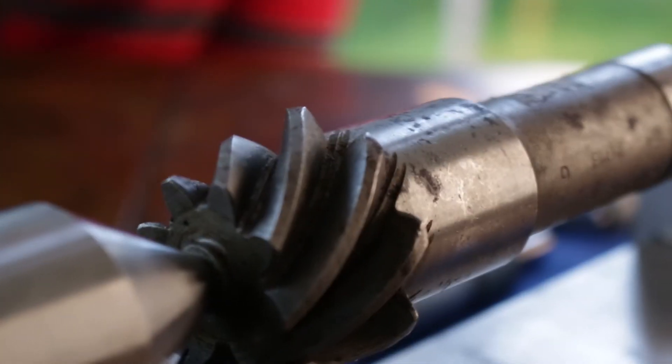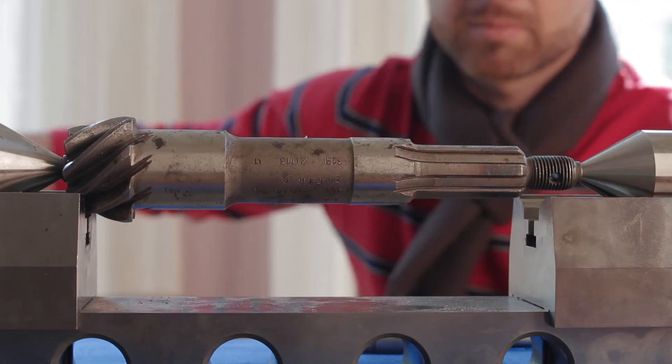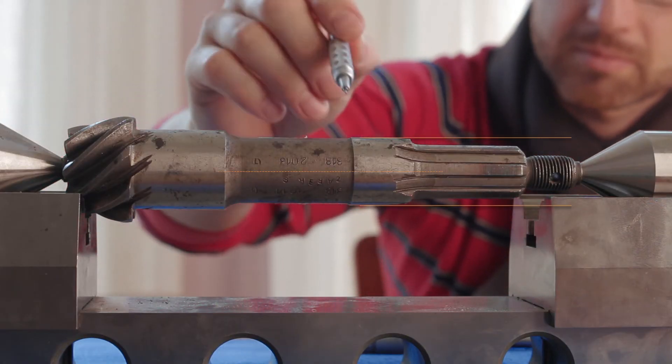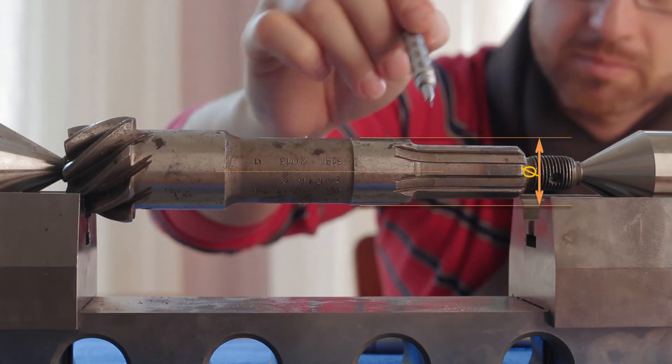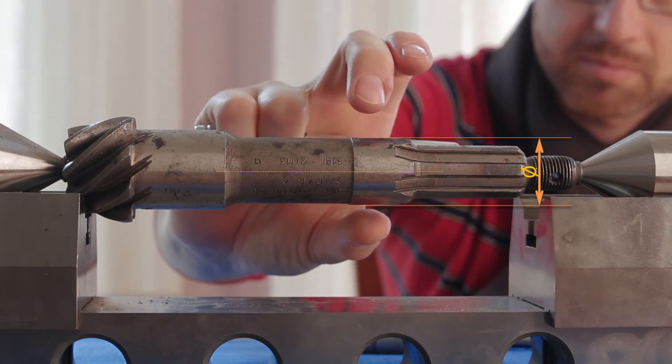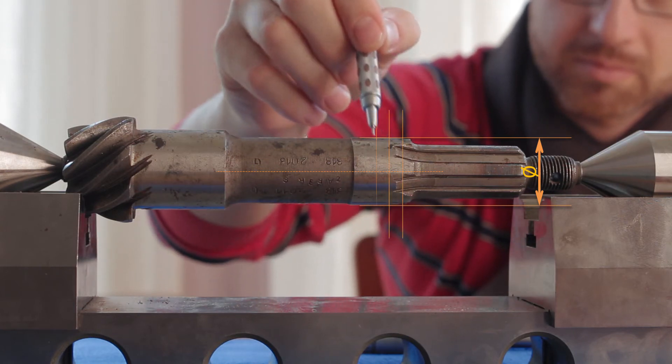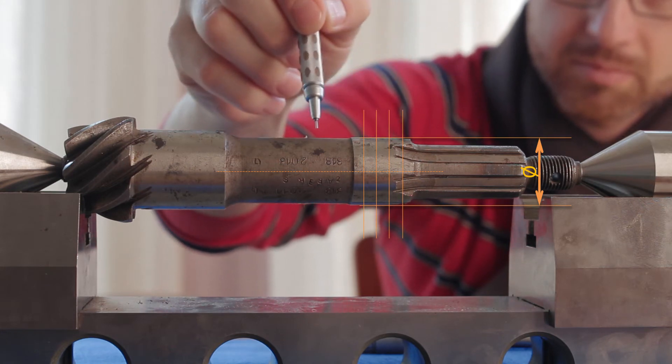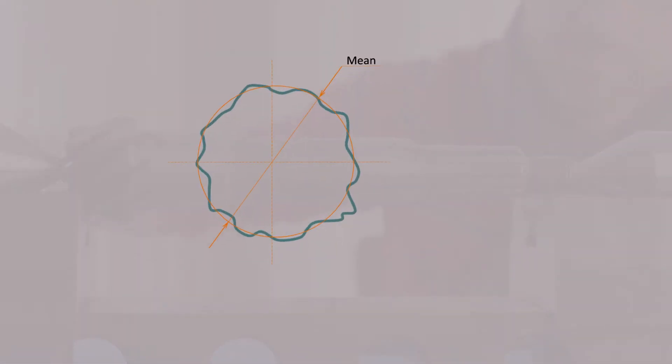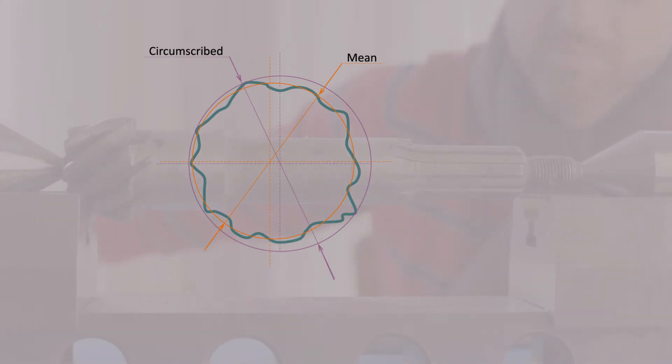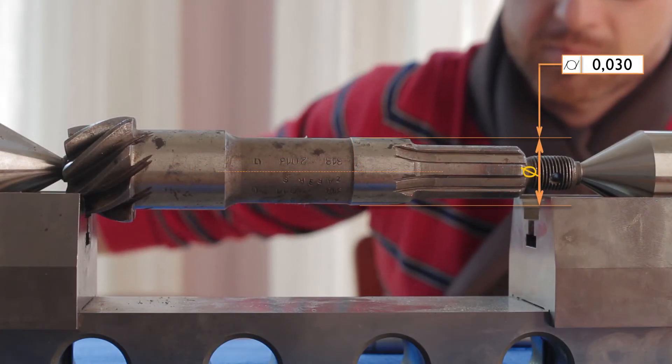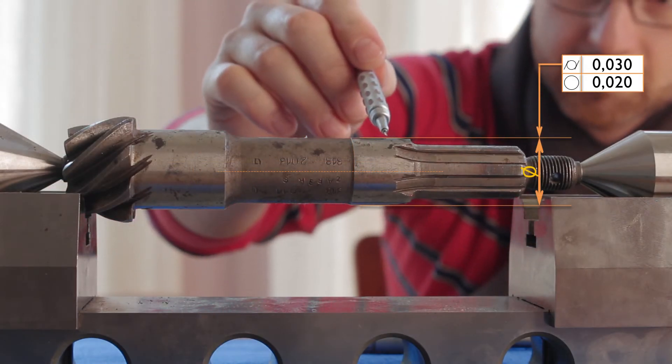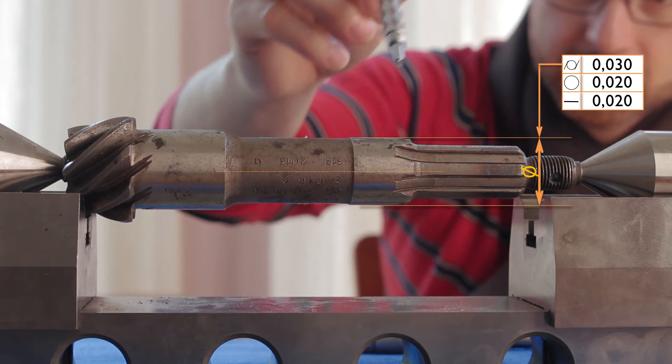For example, if we measure a cylindrical part of a shaft and we are interested in the diameter, we should specify in which axial and radial section or sections the diameter shall be measured, if we are interested in the mean diameter or the circumscribed diameter, and if the diameter should be complemented with the cylindricity, circularity or perhaps the axis straightness.